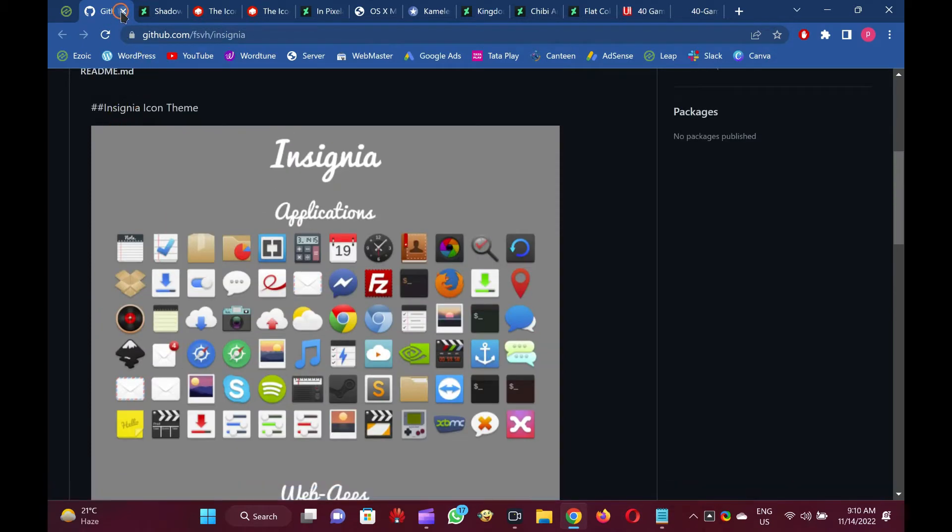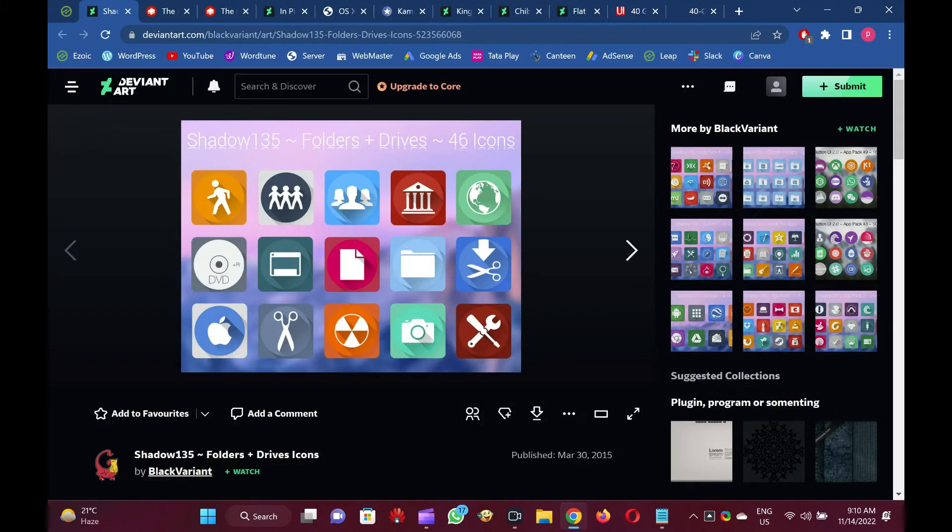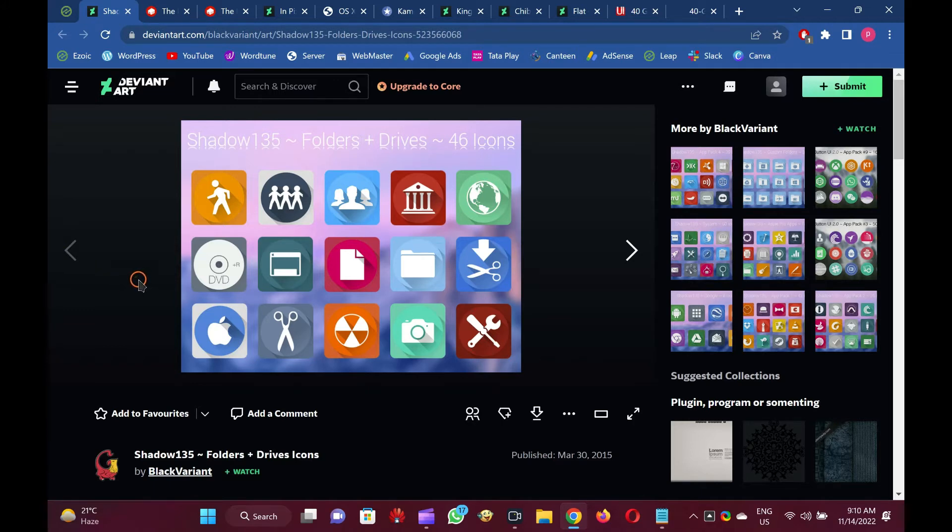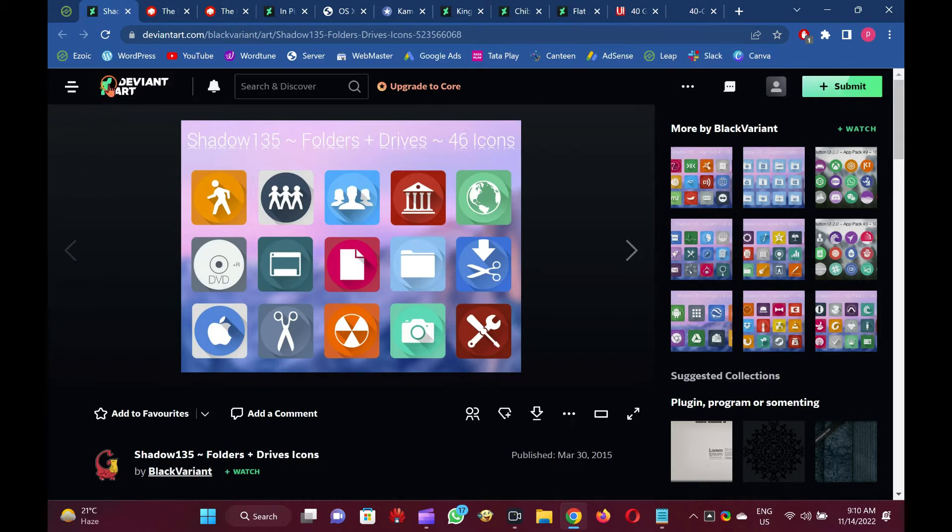Shadow 135. Using the Shadow 135 Icon Pack will allow you to replace almost all of the folder and drive icons within the Windows 11.10's interface. It has many icons for almost every purpose.